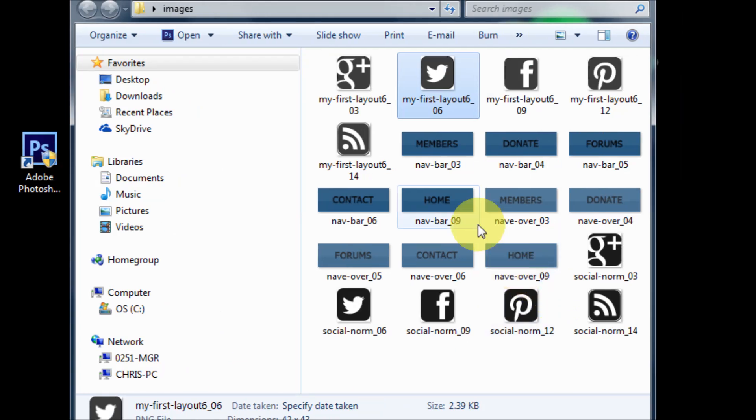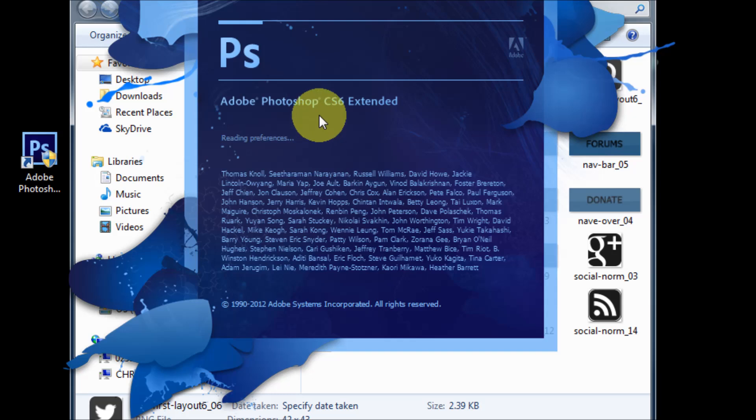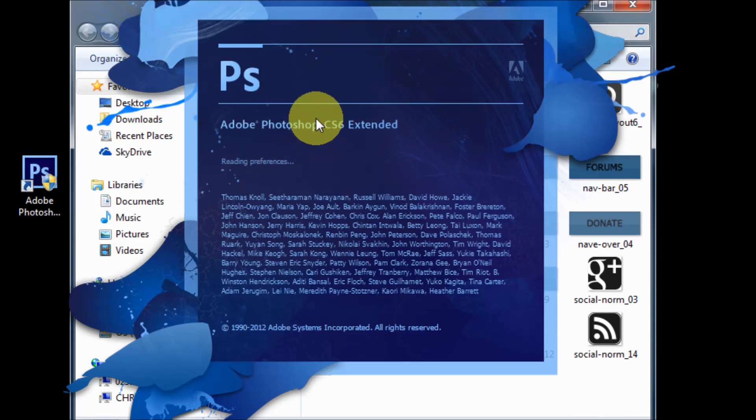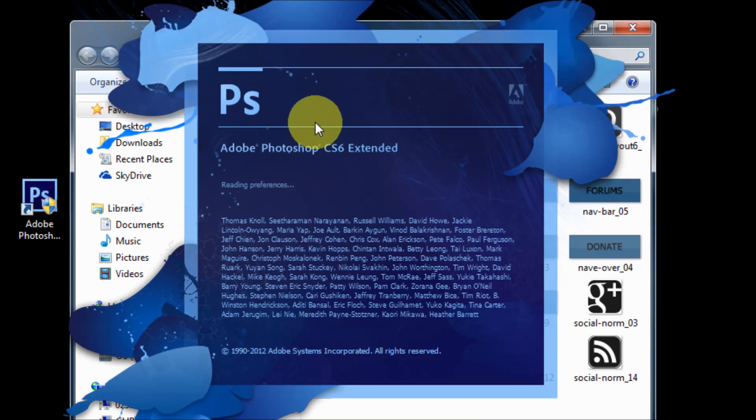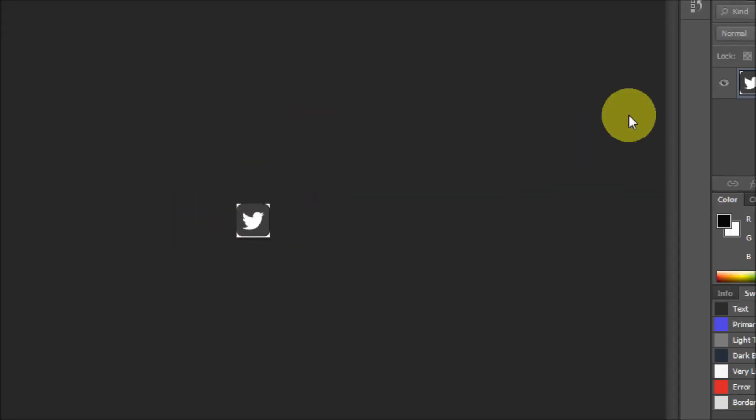Now we can see that it is opening in Photoshop CS6, so let's let it do its thing real quick. Alright, so now the image is imported.